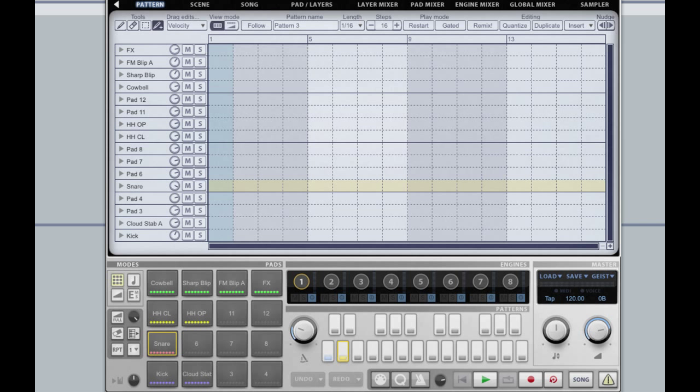I'm using Geist as a plugin in Ableton Live here, but this could be achieved in any host or indeed using Geist standalone.